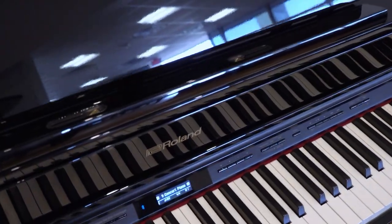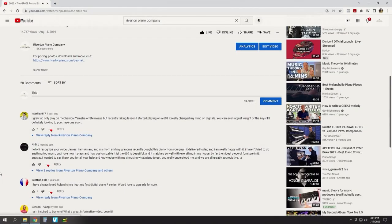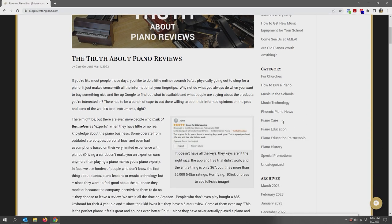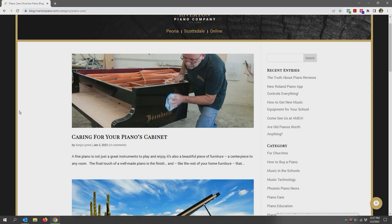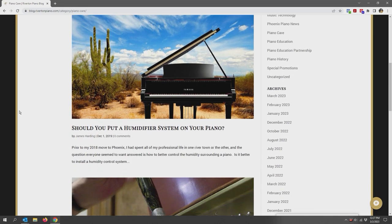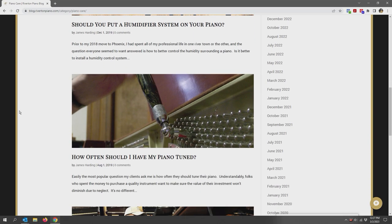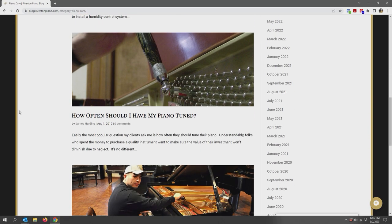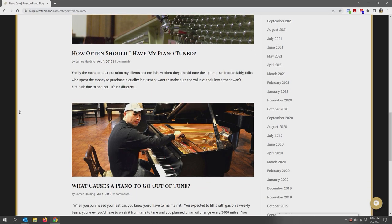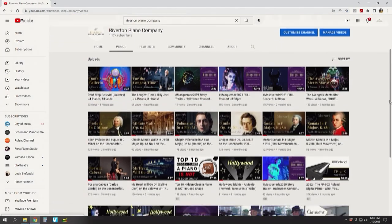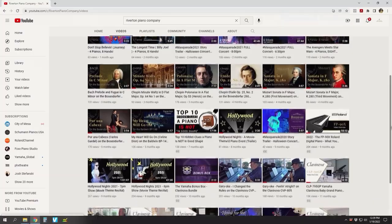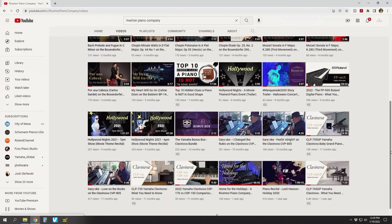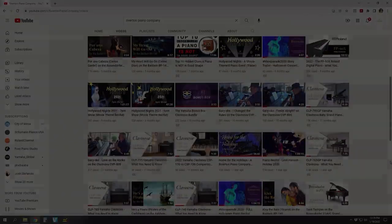Looking for more piano care tips? Feel free to ask us in the comments below or check out the piano care section of our blog at blog.rivertonpiano.com. Thanks for watching this video. We hope you learned some valuable piano care techniques and as always we encourage you to check out more of our videos before you go. May the love of music lead you to life's greatest joy. We'll see you next time.